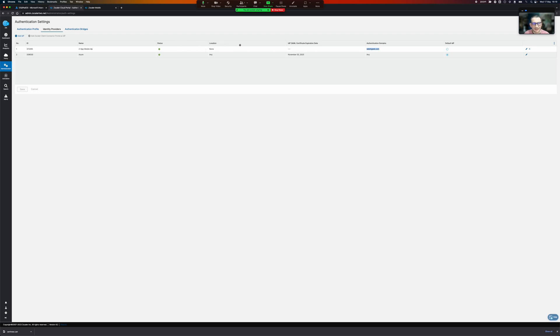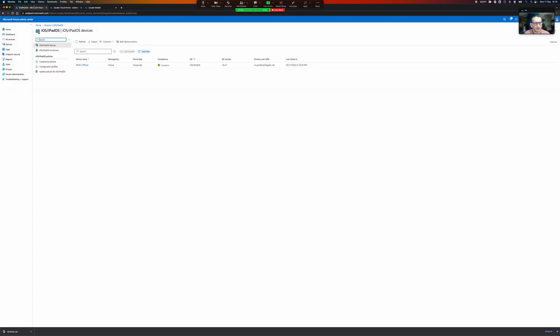So I might need a specific domain for these devices. And so over here in Microsoft's Endpoint Manager I've got a couple of things going on.